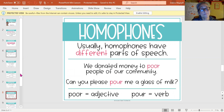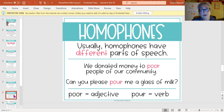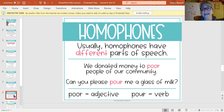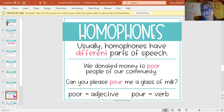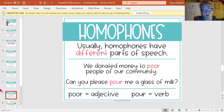So last lesson we talked about choosing the correct homophone to go in a sentence. Today I want us to look at a different part of homophones — it takes it to the next level, because usually when you look at two homophones, those two words are different parts of speech.